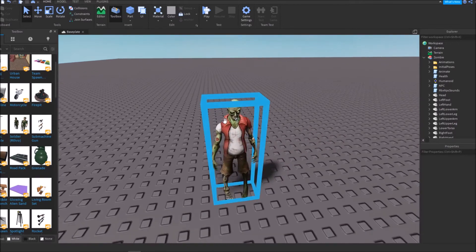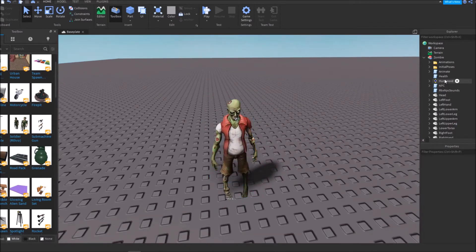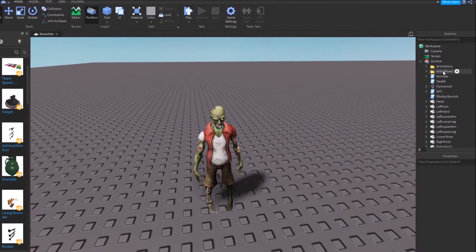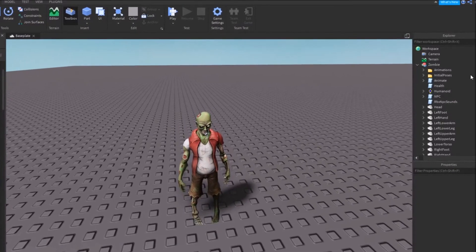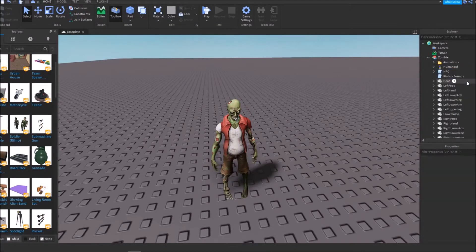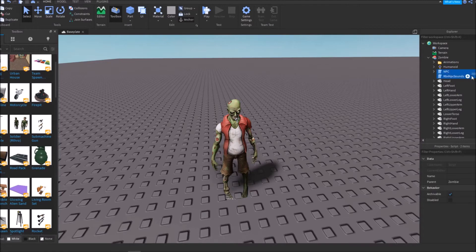Anyways, so the first step that you're going to want to do is if it has any of this extra stuff here, like animations, initial poses, all this type of stuff, you want to go ahead and delete this because you don't need it.